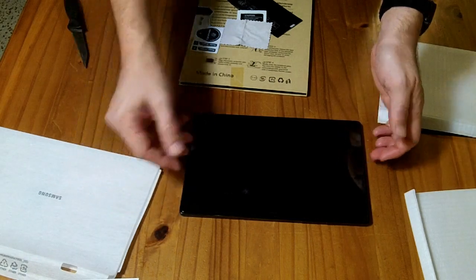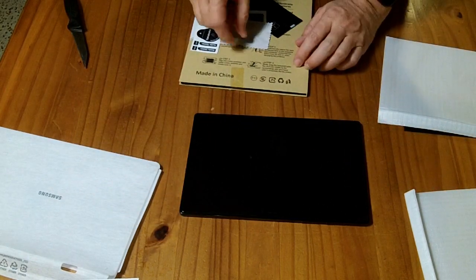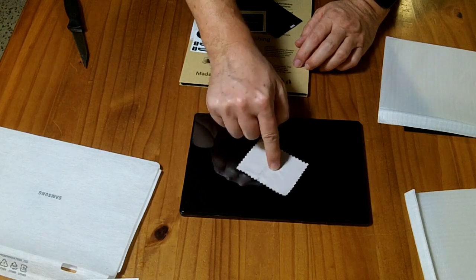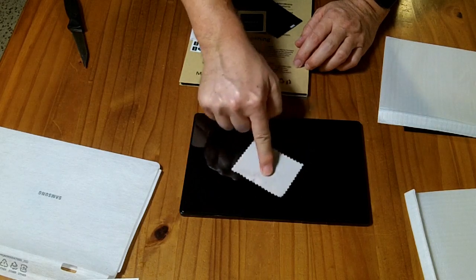Alright, so that's pretty evenly spaced. We are going to press in the center.